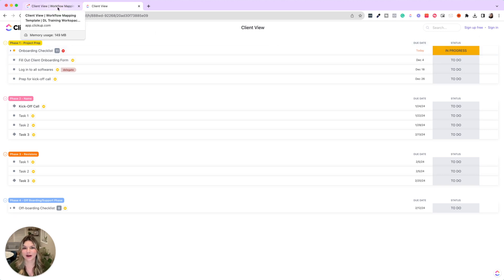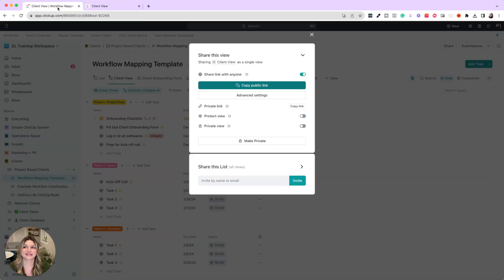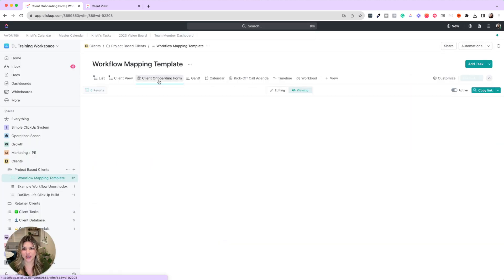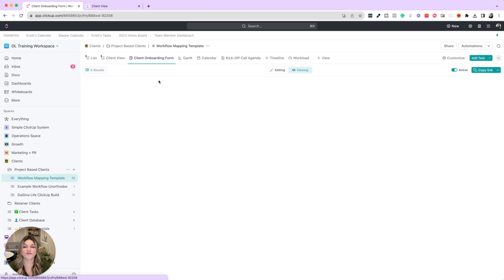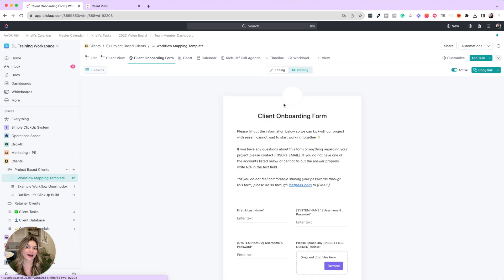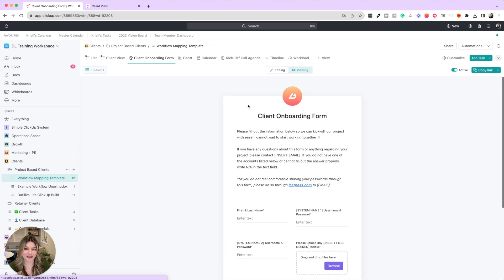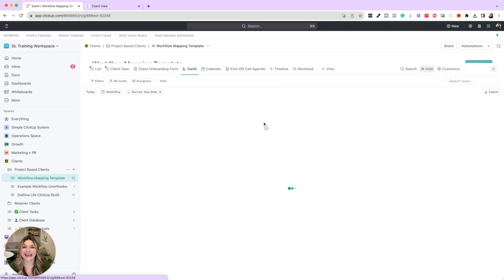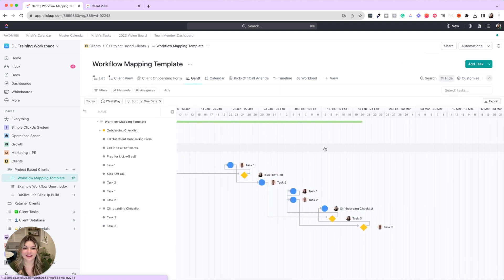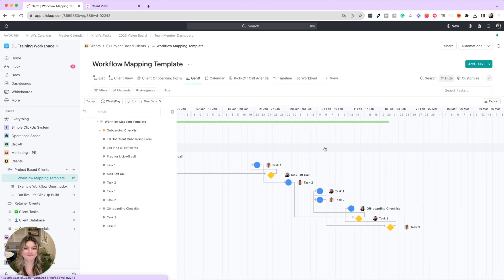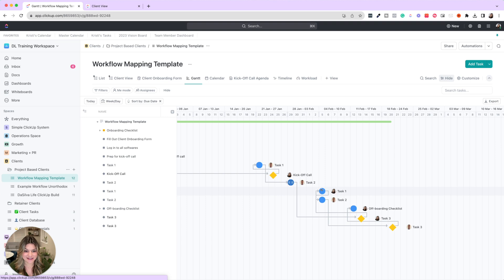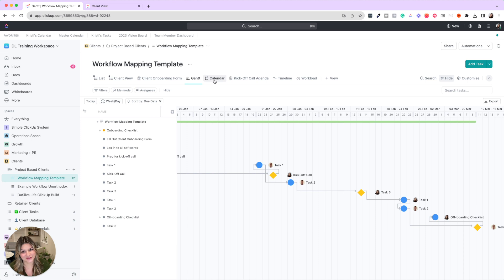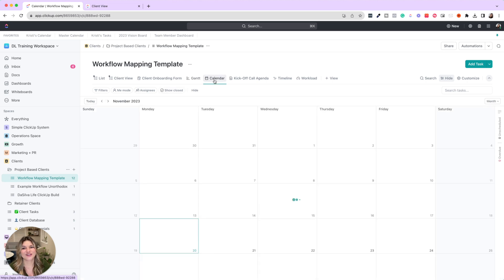You can also have forms like onboarding forms, gathering information about this project, Gantt view to see how the dependencies are all mapped out, and how if you move one task forward it's moving all of the other ones forward.